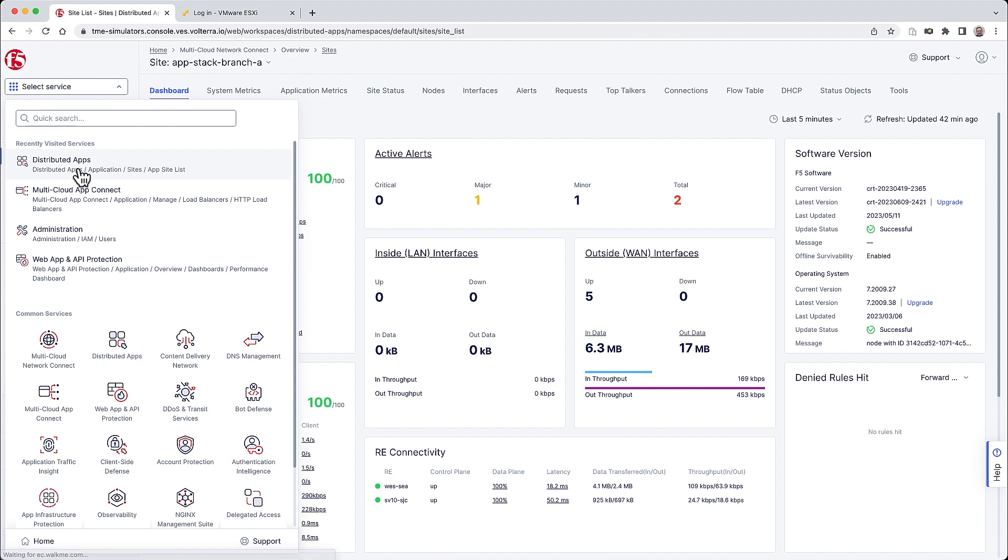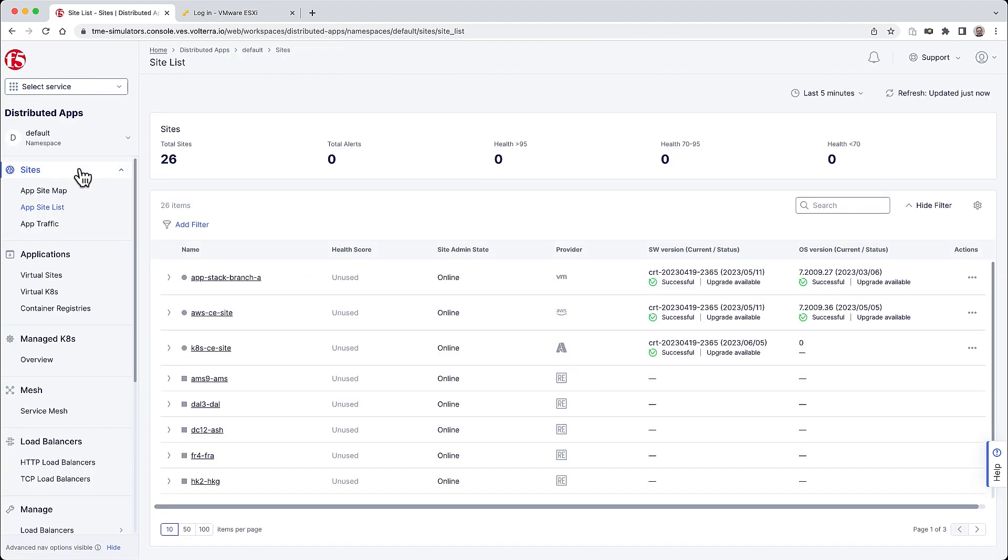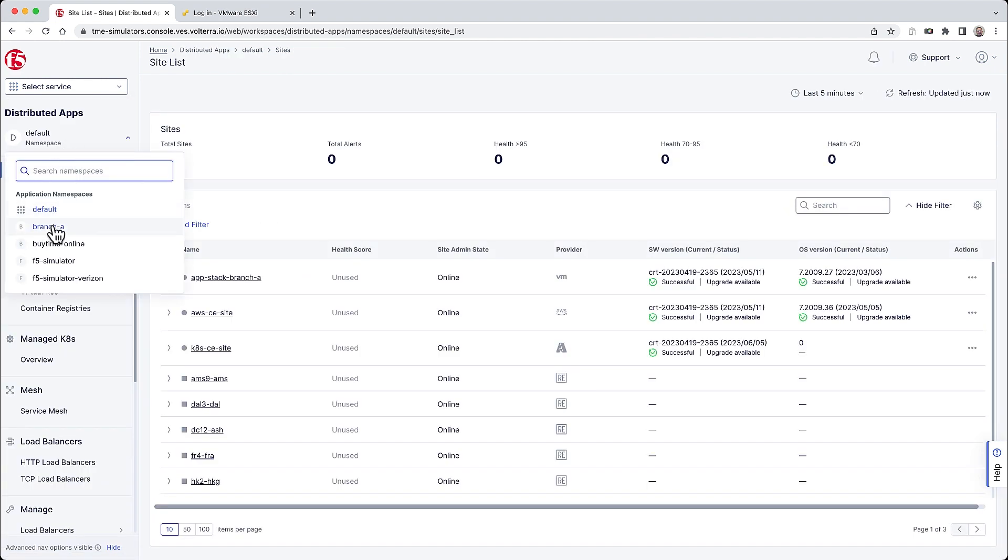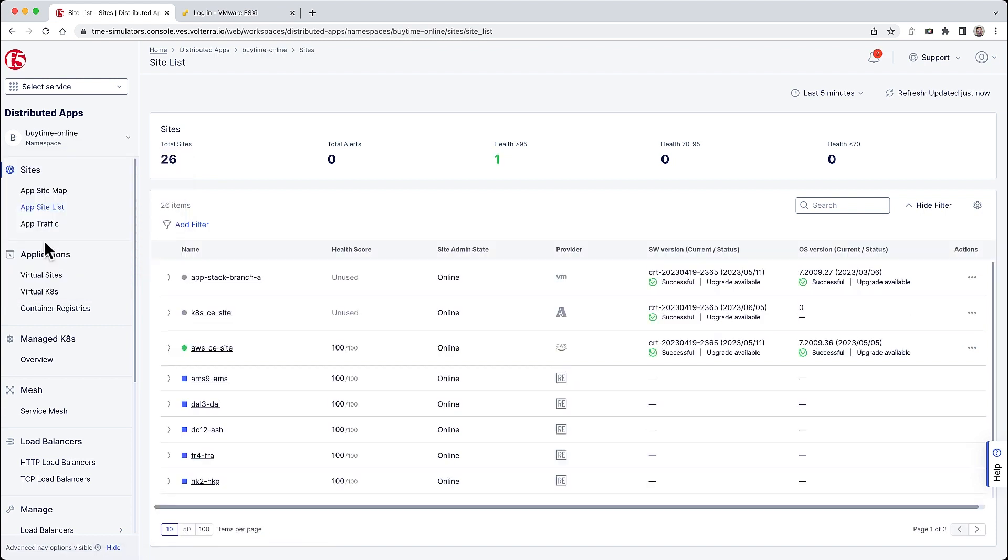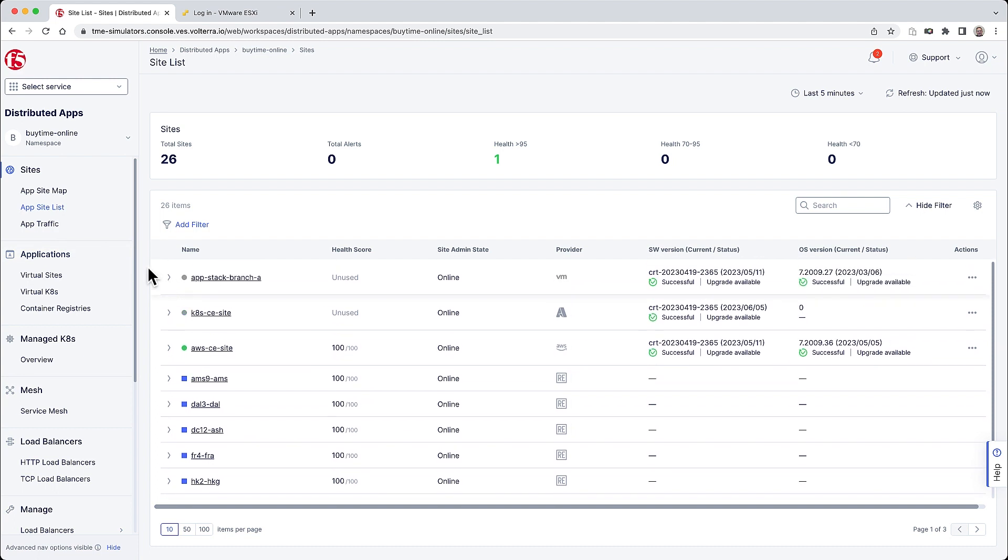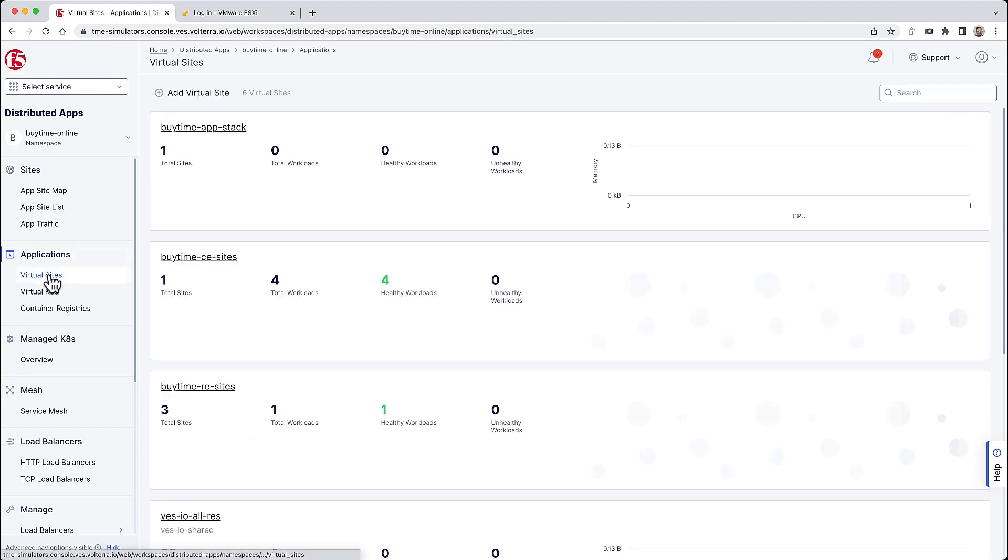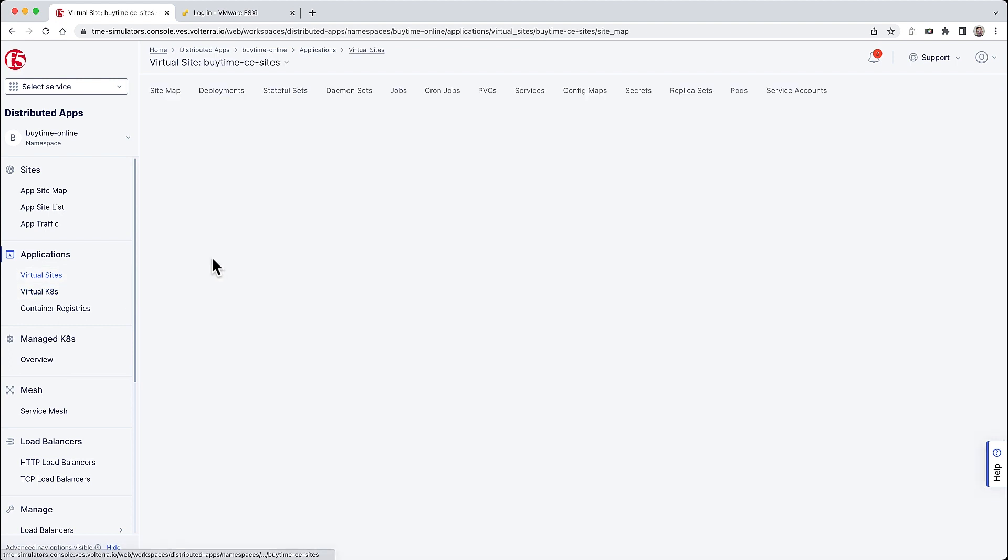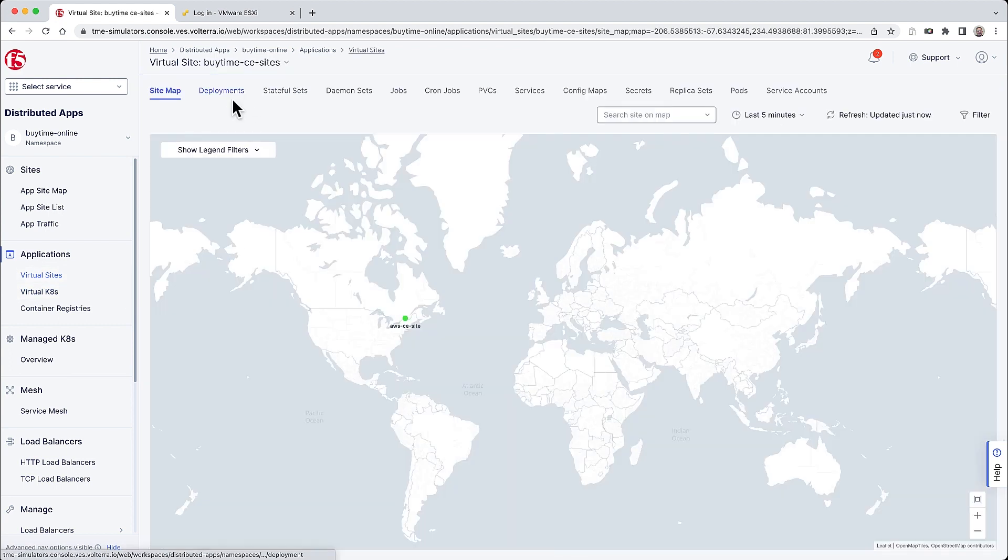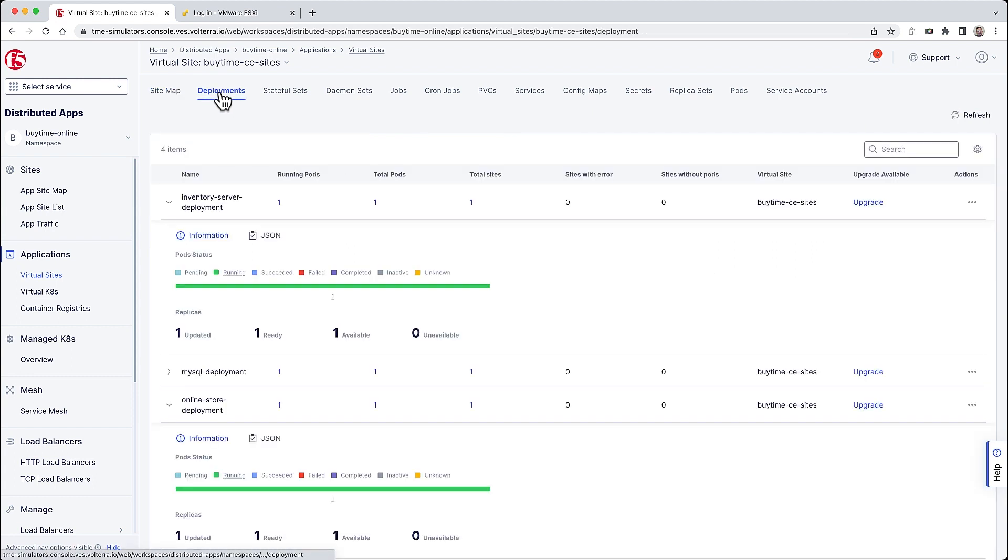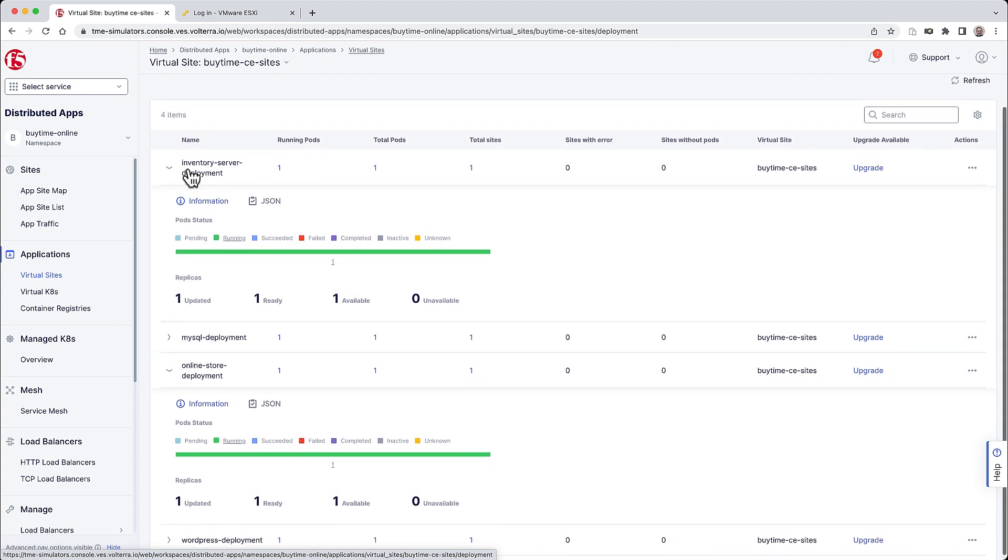The BuyTime services deployments are all separated using namespaces. First, all of the core applications were deployed in the BuyTime Online namespace. To do this, BuyTime first created a concept of a virtual site, which enables them to deploy these apps easily across multiple sites. It could be multiple geographic locations or even multiple cloud providers. Here's a virtual site created for the core retail app, and it spans multiple sites and provides centralized inventory management and the online.com application for BuyTime.